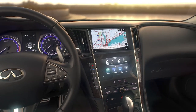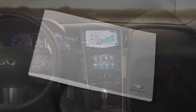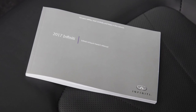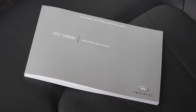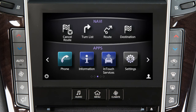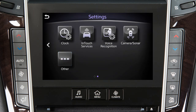If your vehicle does not have a navigation system, please see your Infinity InTouch Owner's Manual for more information. To access clock settings on a vehicle with a navigation system, press the Menu button on the control panel. Touch Settings on the lower touchscreen display.